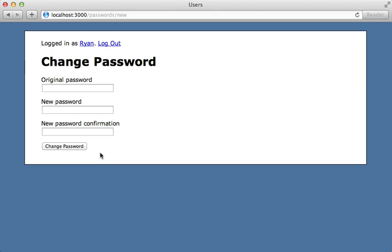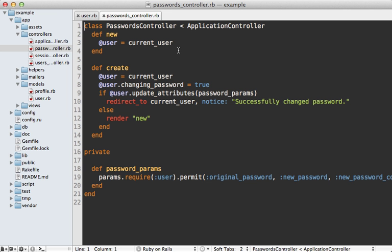Let's dive into the passwords controller, which handles displaying and processing the change password form. When we're changing the password, we're actually setting an attribute on the user model saying that we're currently changing the password — it's almost like we're telling the user model to go into a different state. This is another pattern to watch out for: if your controller is ever telling your model to enter a specific state, it's a sign that you should extract that state-specific behavior into a separate class.